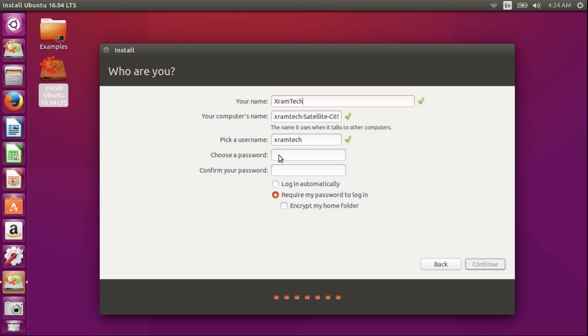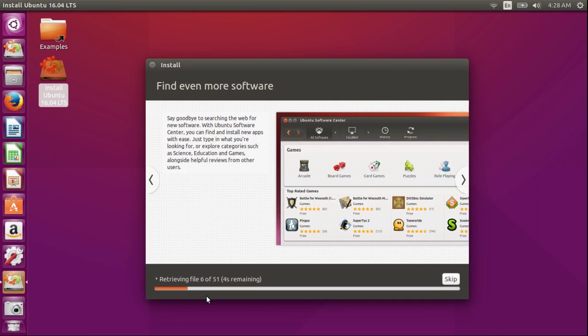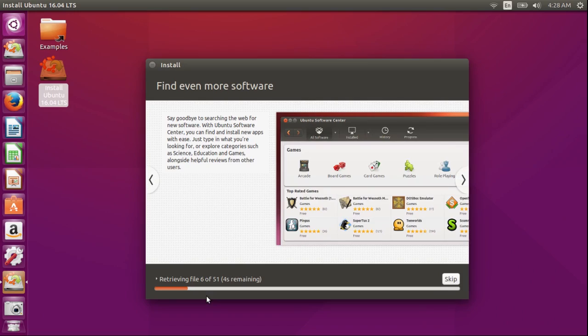Now I'm going to enter a password and confirm the password. Require my password to log in is already checked so I'm going to leave that, and I'm not going to encrypt my home folder. Continue. At this point the system is installing and it's going to take about 15 minutes, so I'm going to interrupt the video and resume near the end.